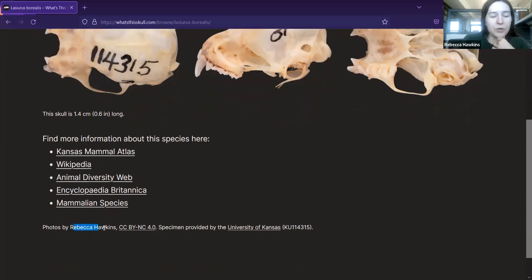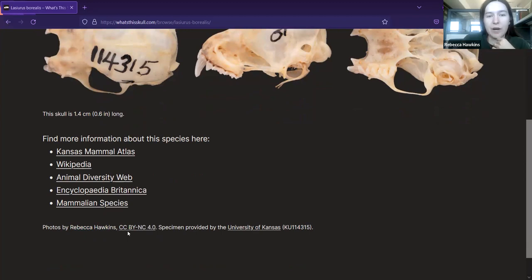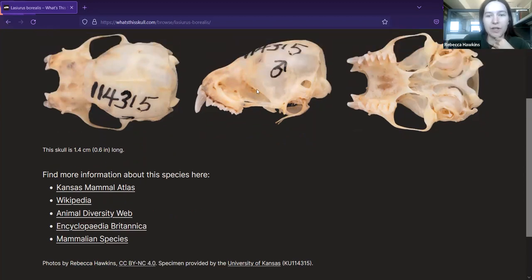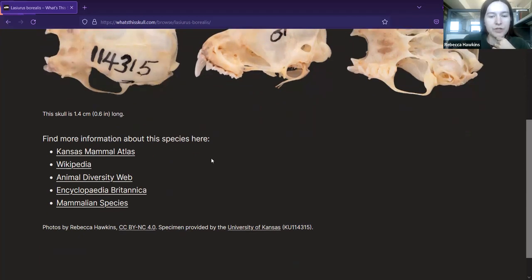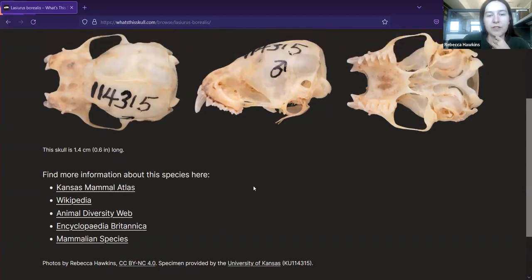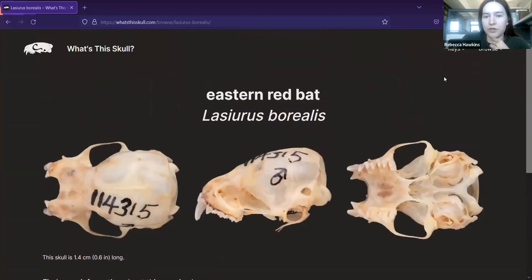I note who the photos are by and the copyright. I've specifically made them Creative Commons so people can freely use these images for educational and research purposes. I also note where I got the specimen from — the University of Kansas — and the specimen identifier, if someone wanted to look it up in the University of Kansas database. That is the browse section.